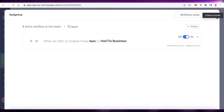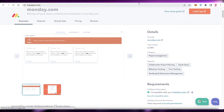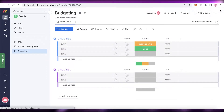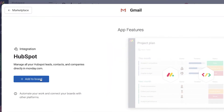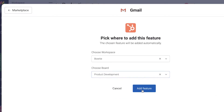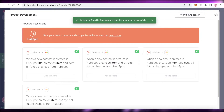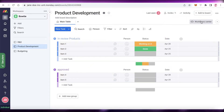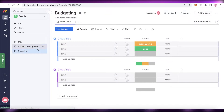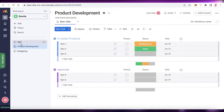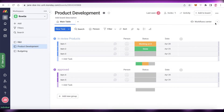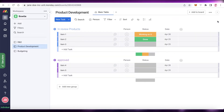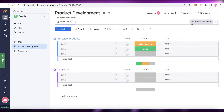Going back to our HubSpot account, you can also sync up your calendars. From the workspace Apps Marketplace and HubSpot, you can see this has been added to one specific board. I can also click on the product development board, click Add Feature, and now it's been added to that board as well — so I have it on two boards. If you don't need it in a specific board, simply don't add it. For example, in R&D I have no use for a CRM, so I'll leave it.